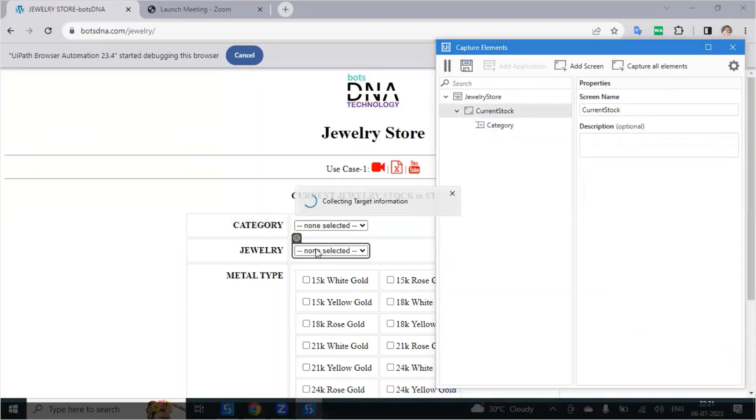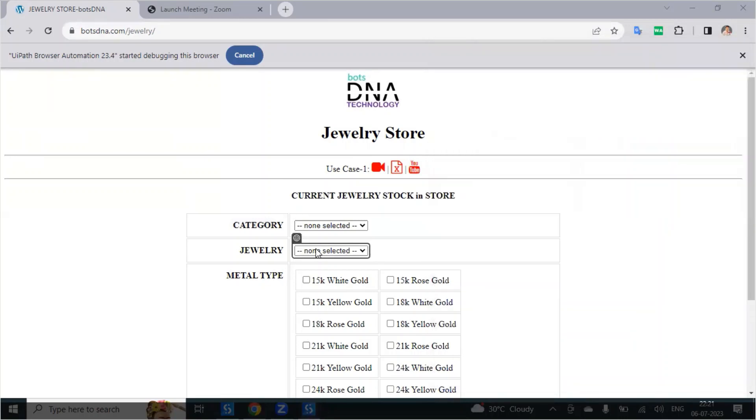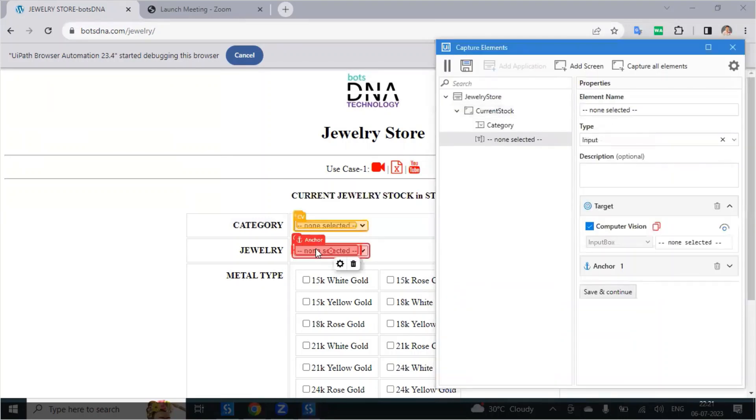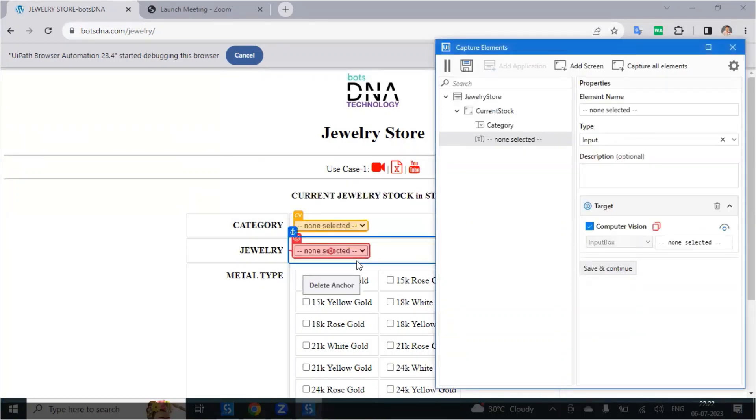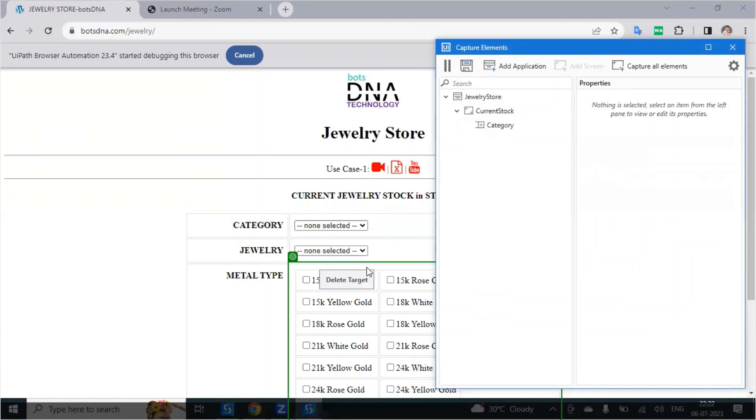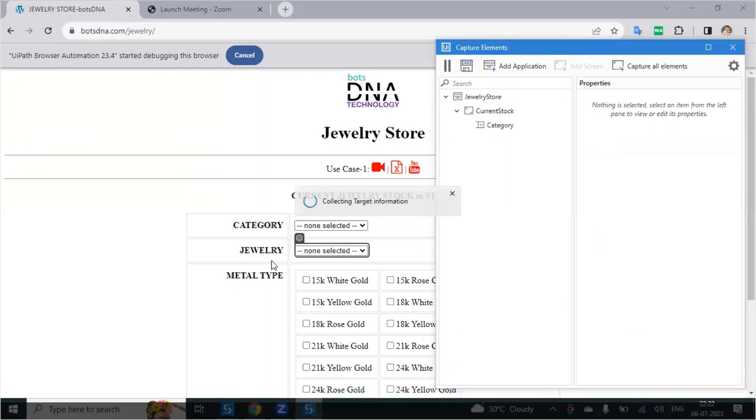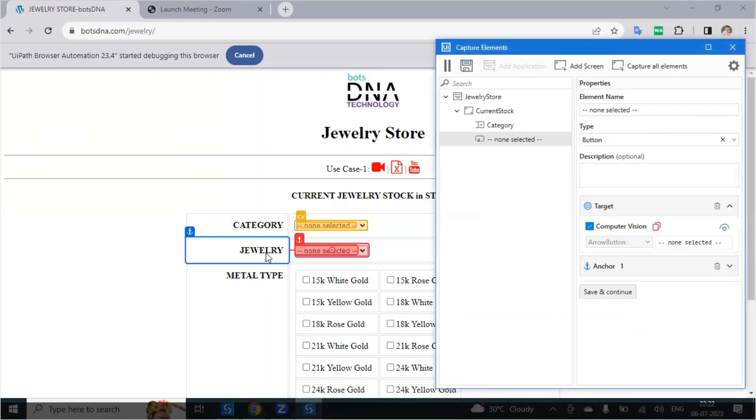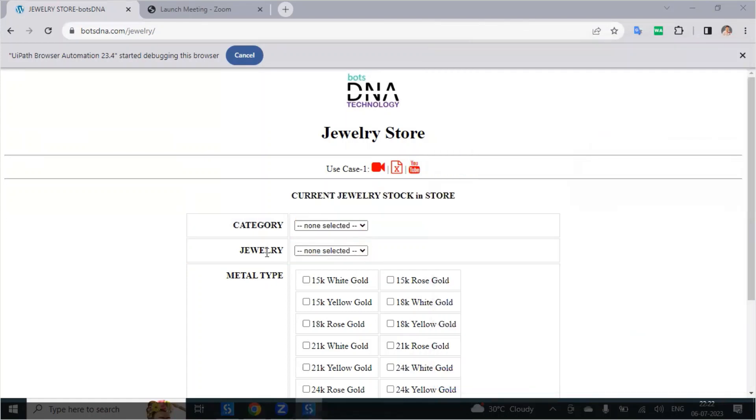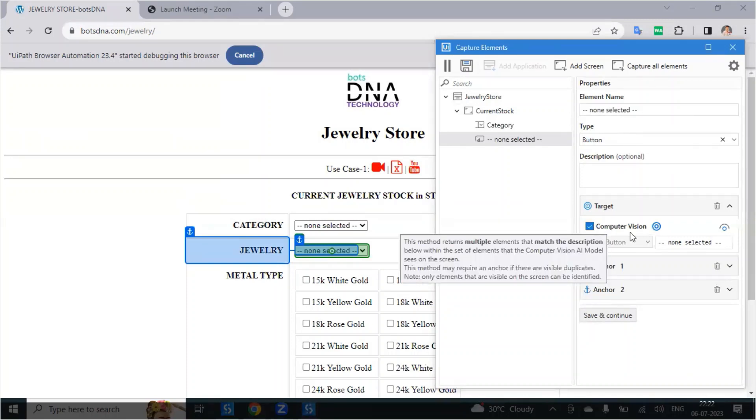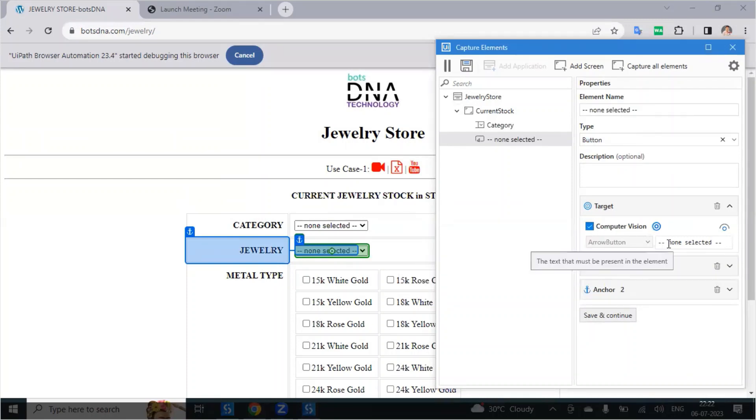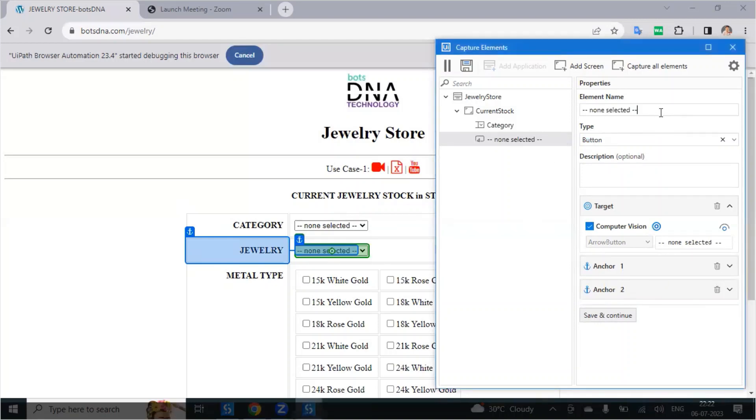After that again select another one. Just delete. Select properly. But here it is taking the computer vision. Let it be, we will edit later. This is jewelry.